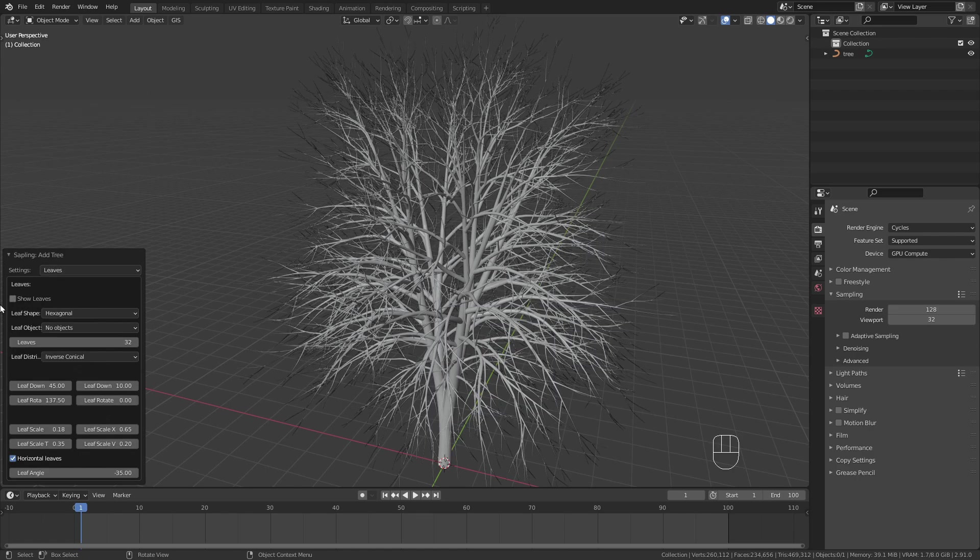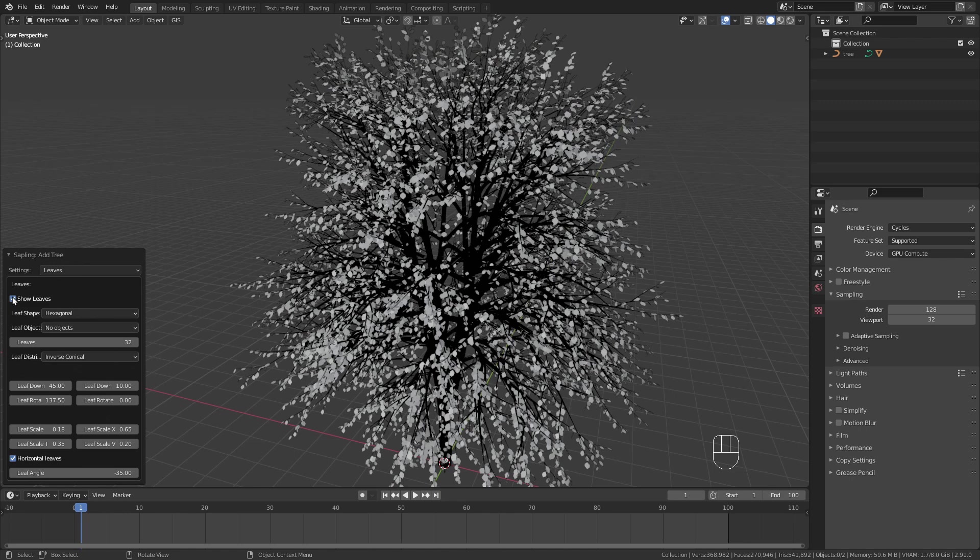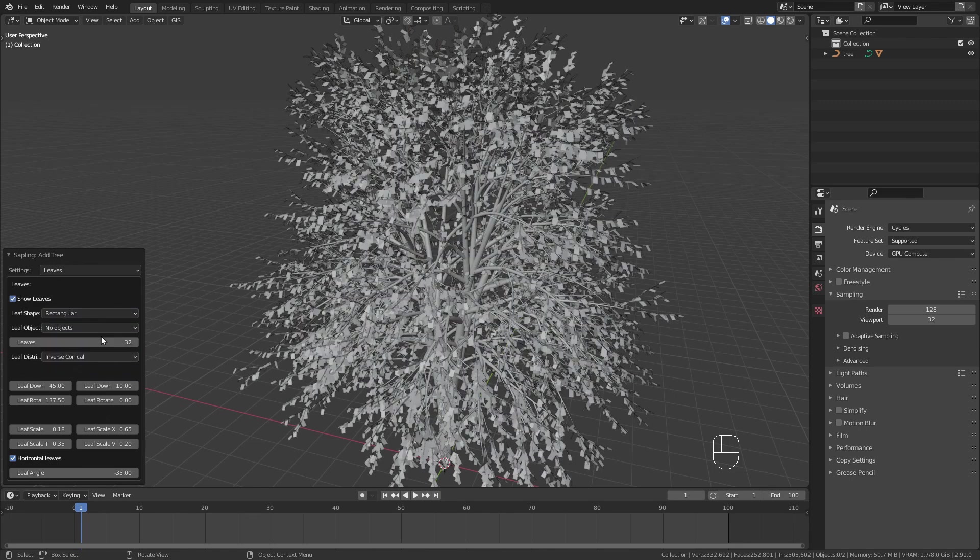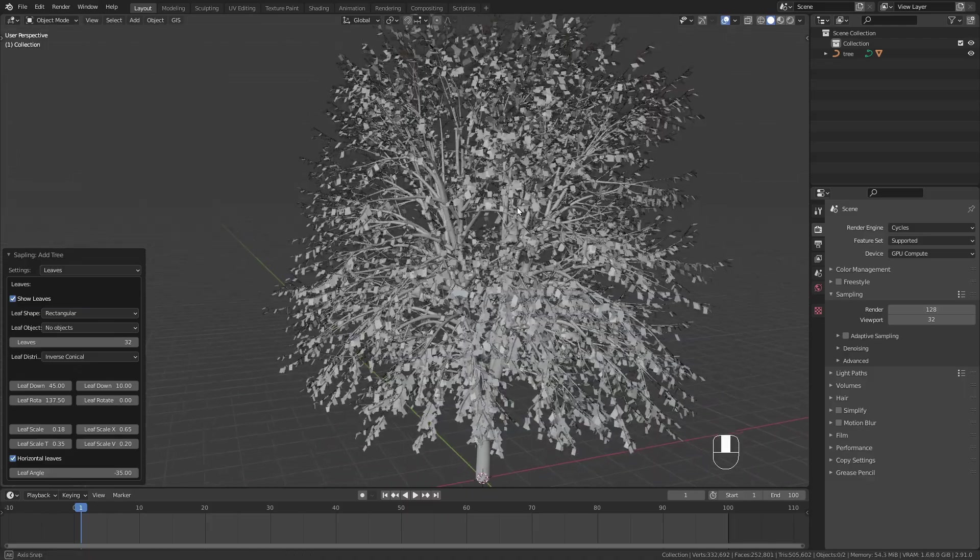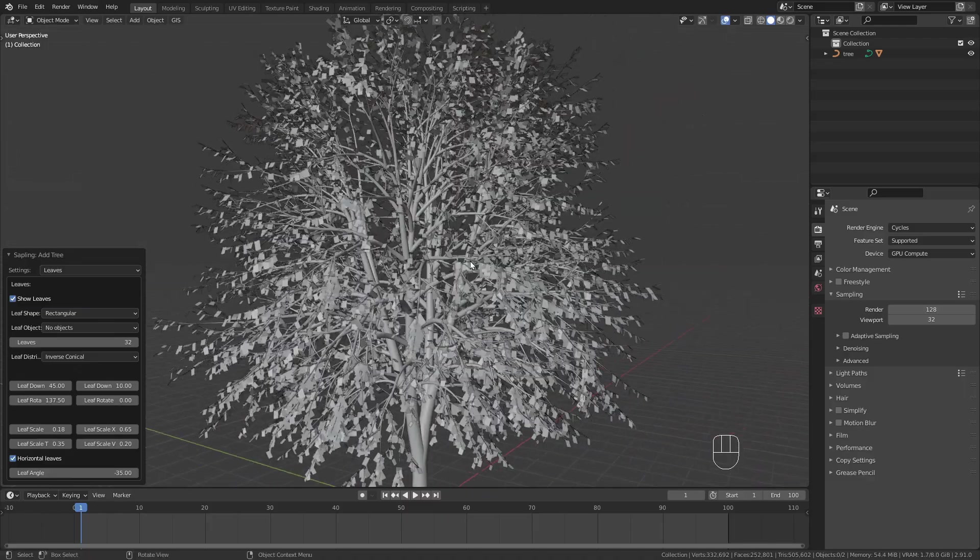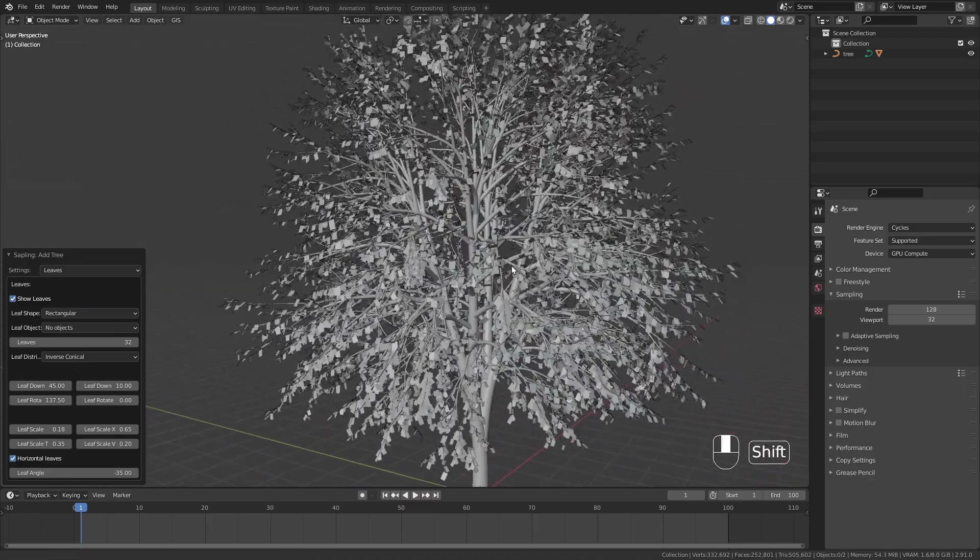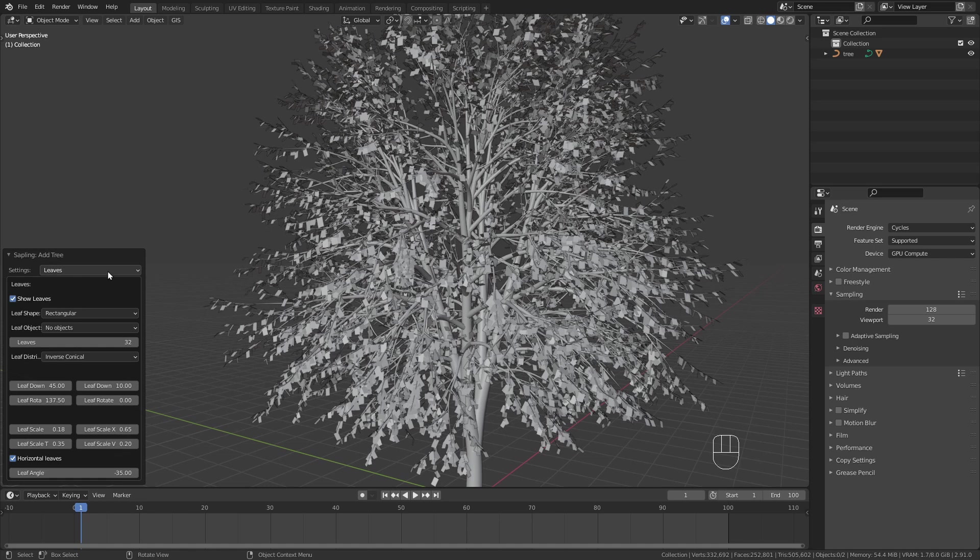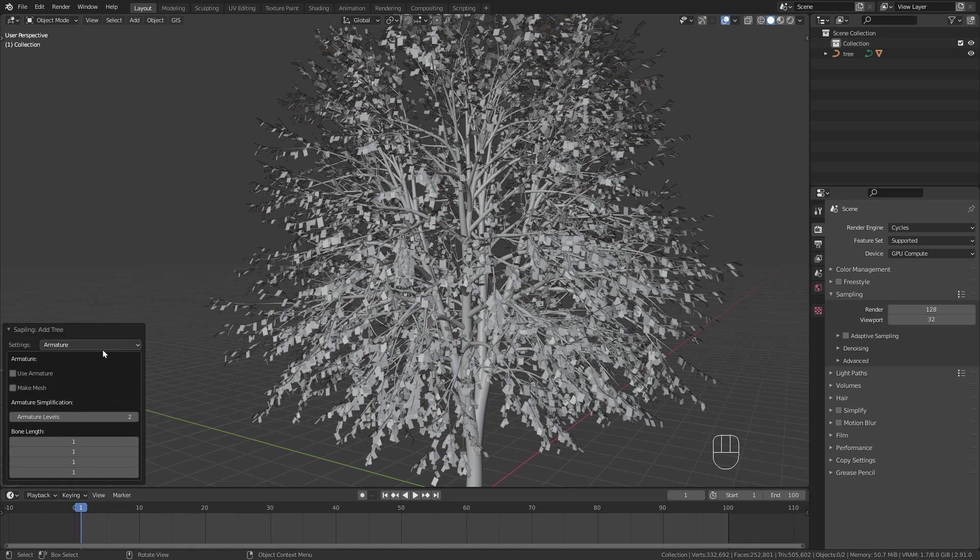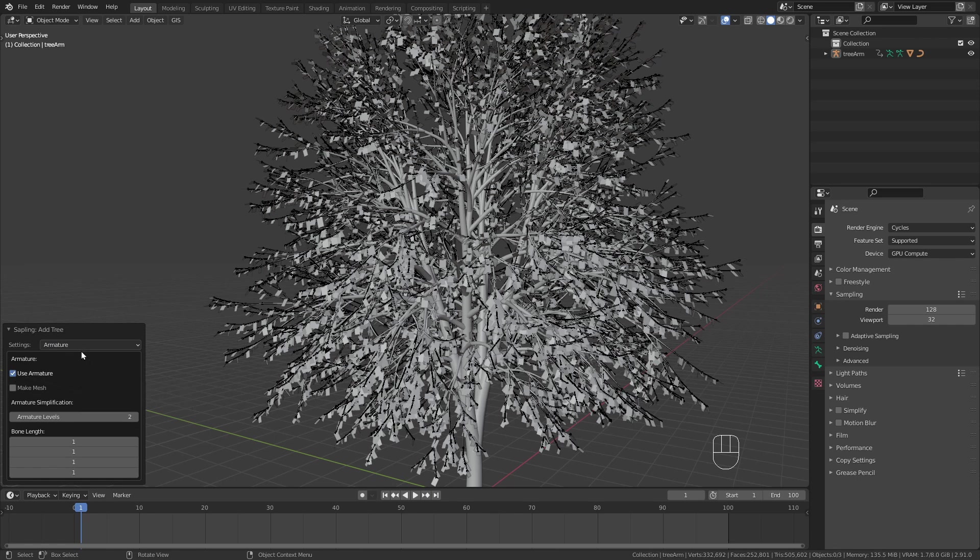Next I enable the leaves and change their shape to rectangular. To be able to add a wind animation we first have to turn on the armature and then switch to the animation tab.